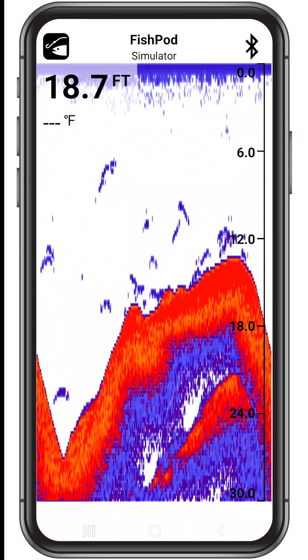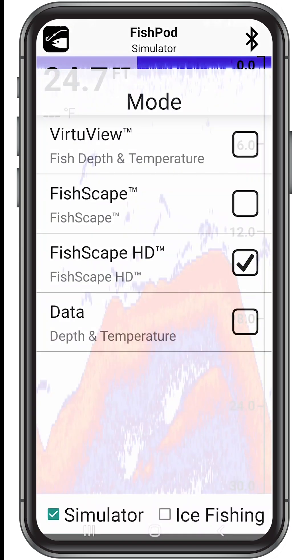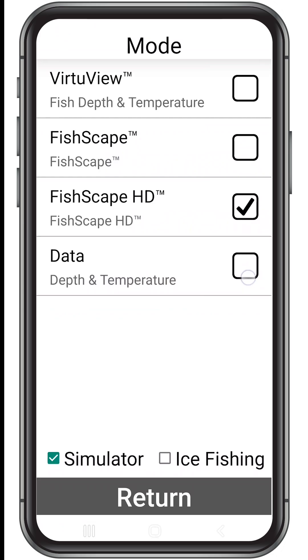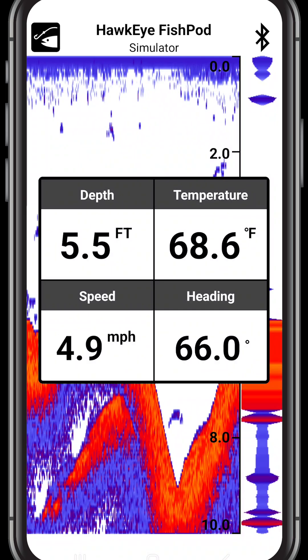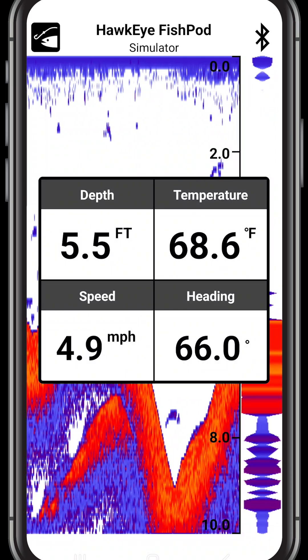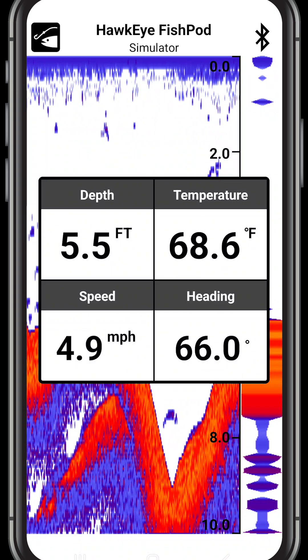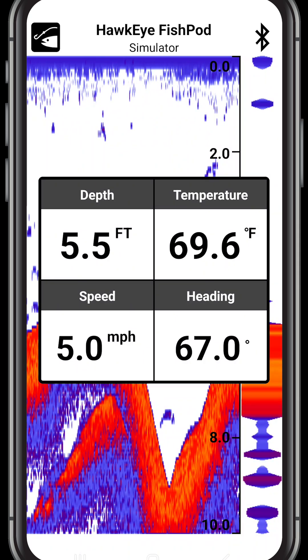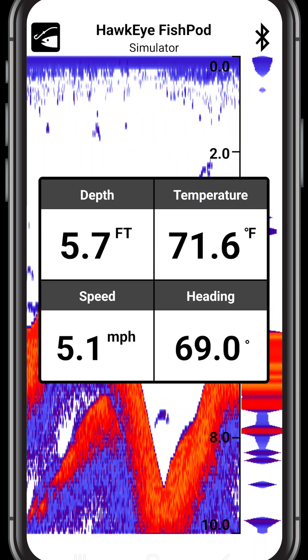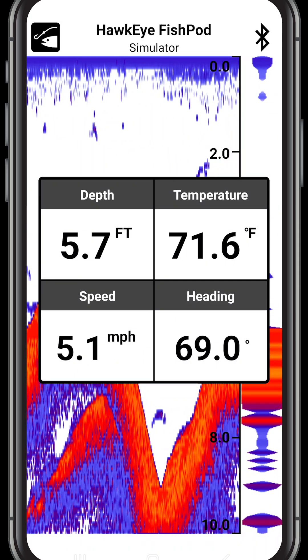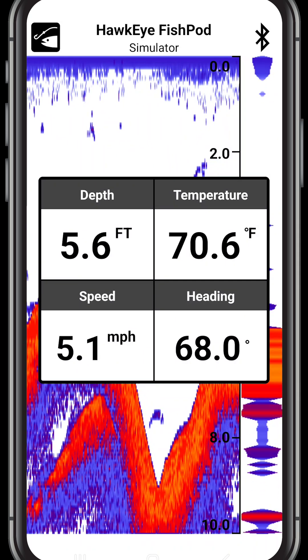The data mode displays the water depth and temperature and vessel speed and heading in a large easy-to-read format that can be viewed from several feet away, while allowing the fish finder to run in the background so that you can keep an eye out for optimal fish habitats.